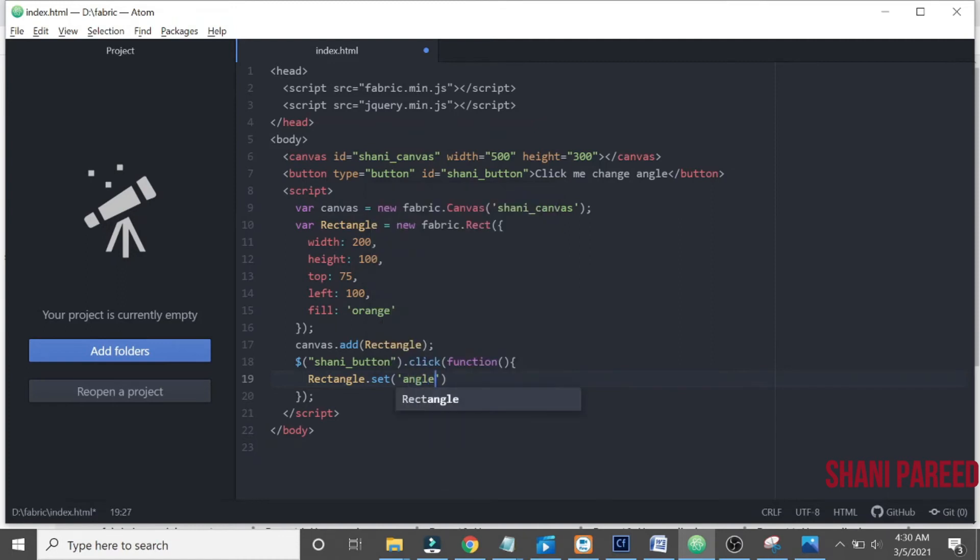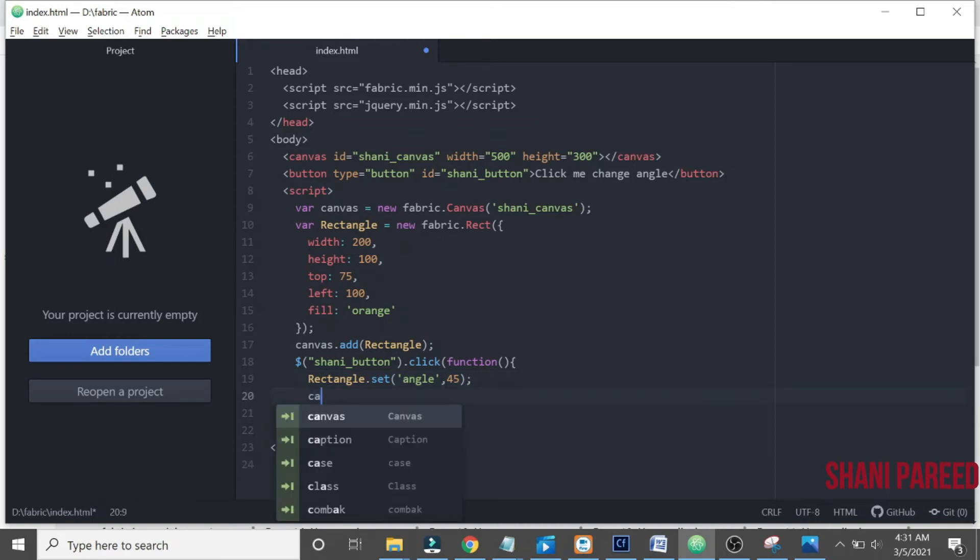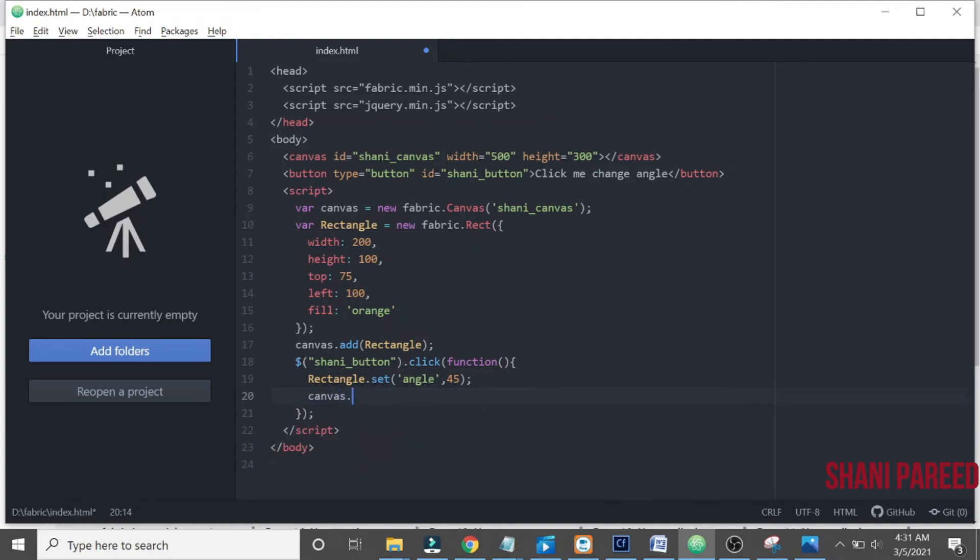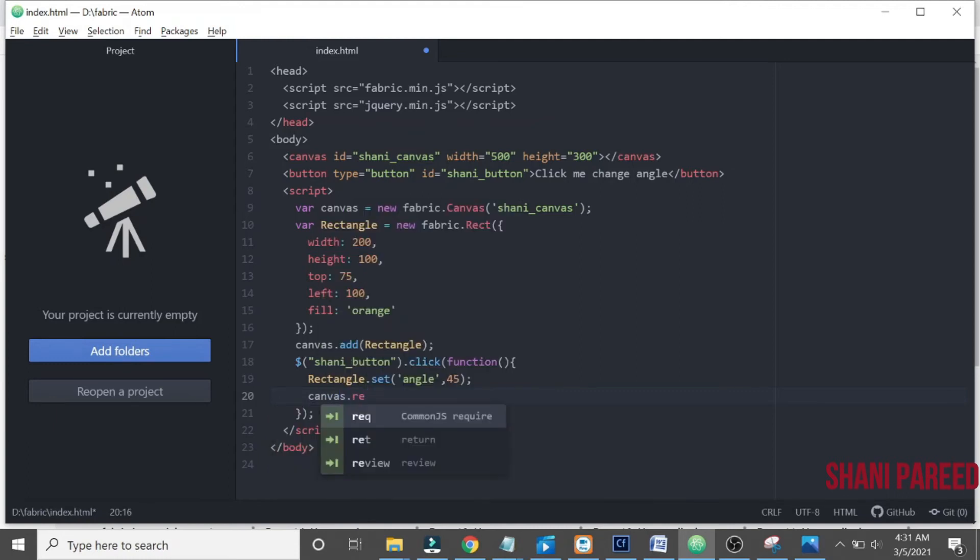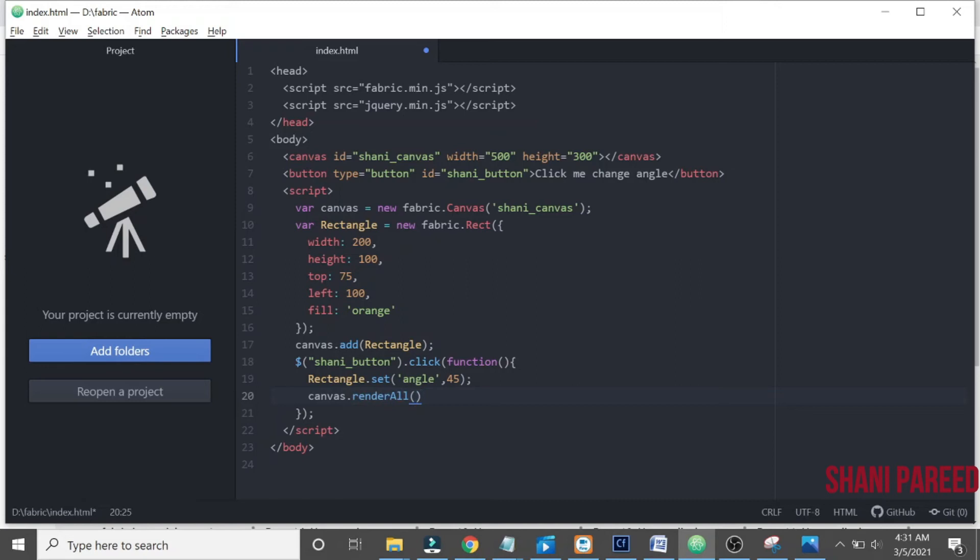So once after modification, the canvas has to re-render. We have to give renderAll. That's it.